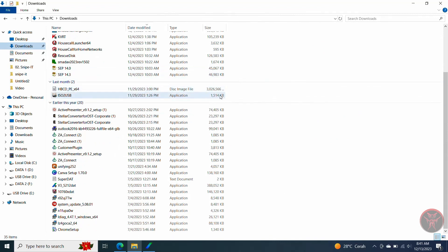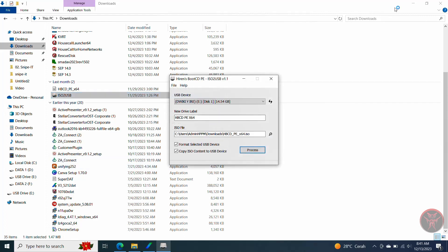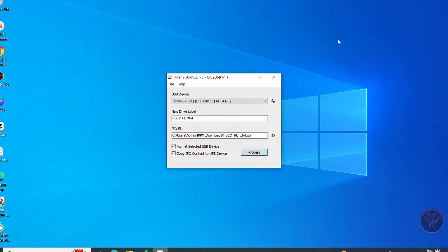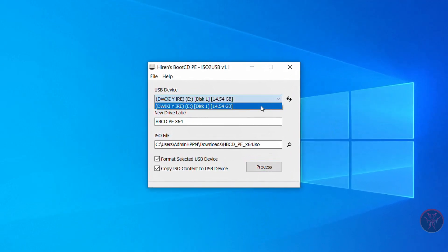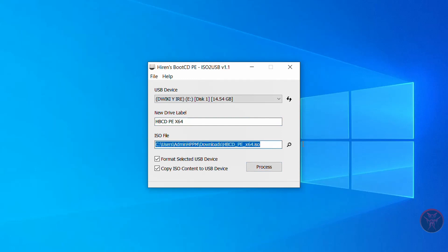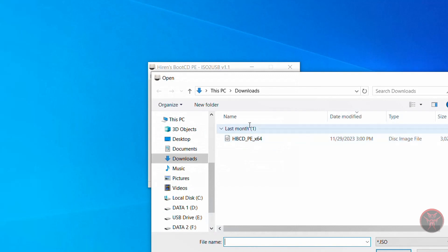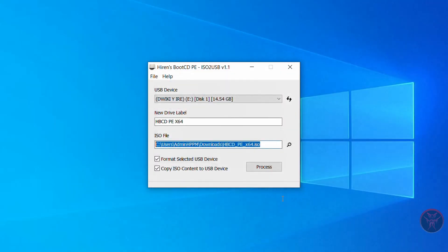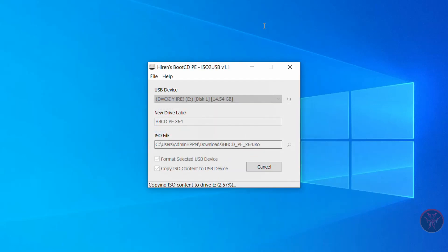Step 2: Run the ISO to USB connector. Select the device. Write the device name, which will later become the name of the USB drive, and navigate to the ISO file that you downloaded earlier. Next, click Process and click Yes. Wait until the converting process is complete.